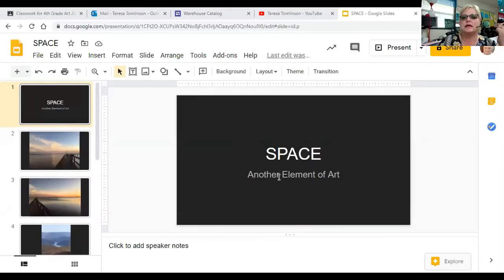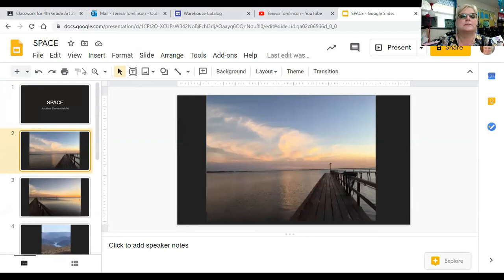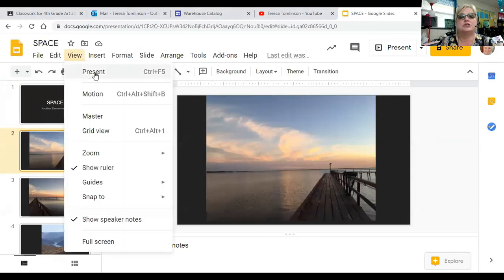I'm going to share a page with you guys. Let me see if I can find what I need to share. There it is, right in front of me. So it says 'space, another element of art' — that's what you should be seeing right here. I'm going to go to another picture and try to get this to go big so we can see it, because I haven't tried to do this yet.